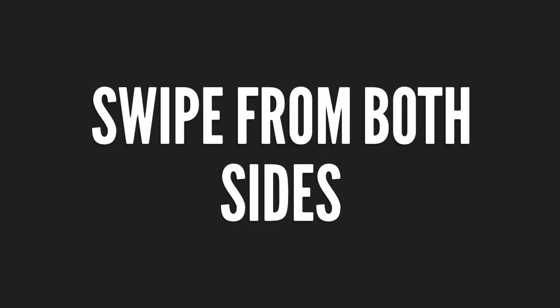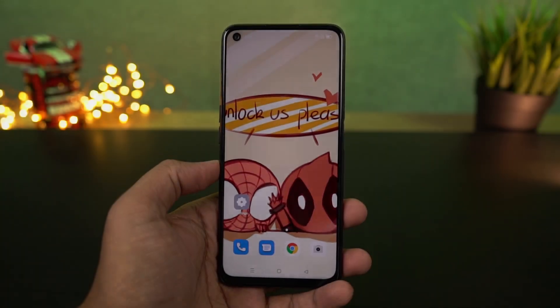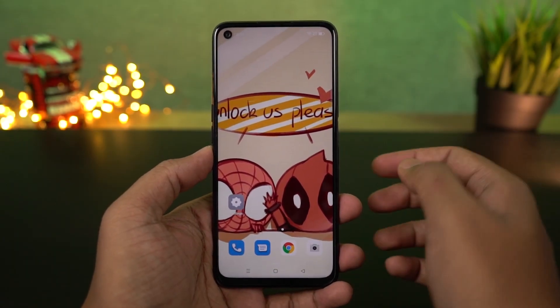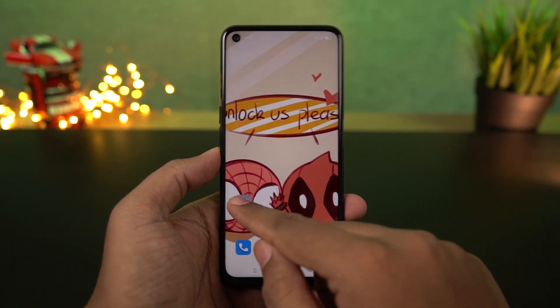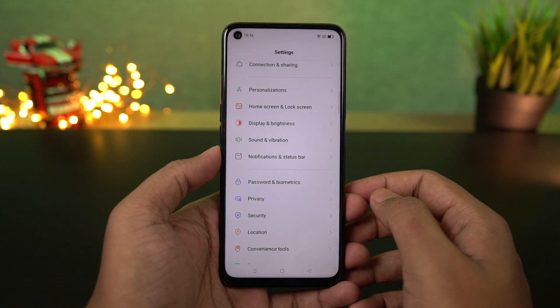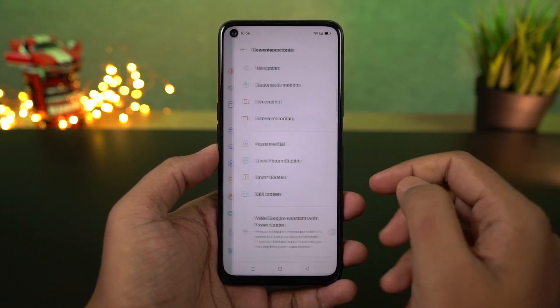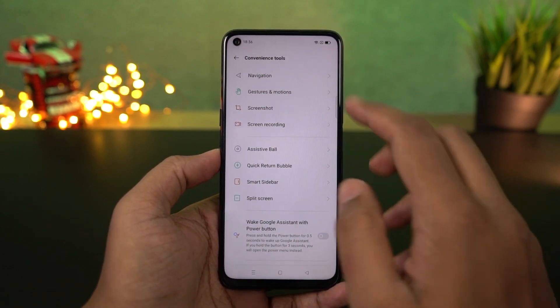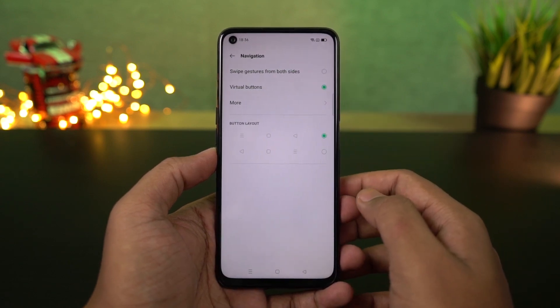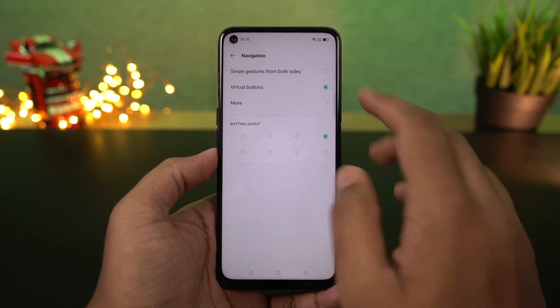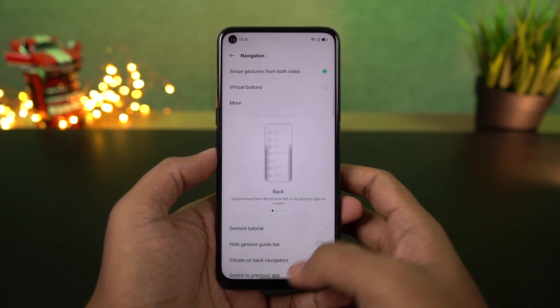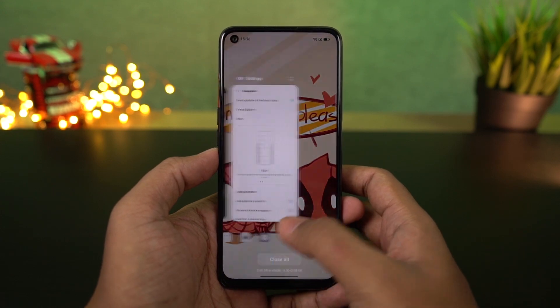First, I will show you the navigation gestures. I have a regular 3-button navigation bar. I will show you the navigation gesture. Once this navigation gesture is enabled, I will show you the home screen. You will use a swipe up gesture to go home, and a swipe and hold gesture from the bottom of the screen to access recent apps.